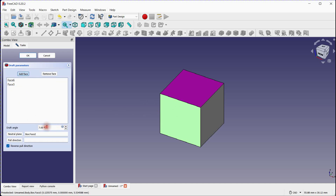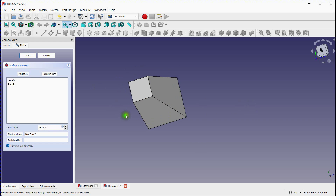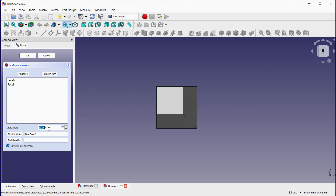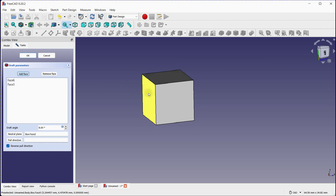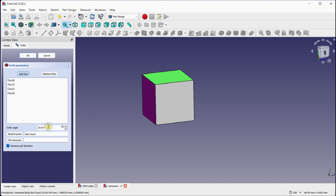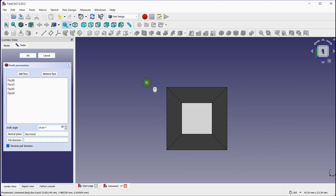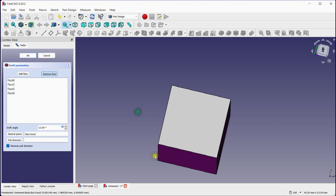You can add a face by clicking on this icon, allowing two faces for draft angle modification. Let's add more faces.